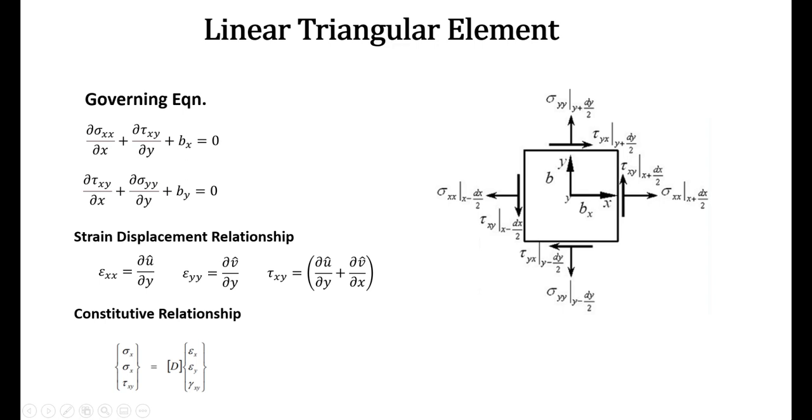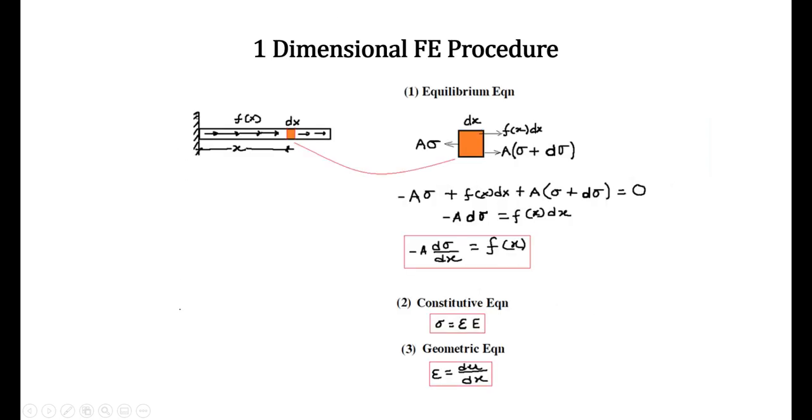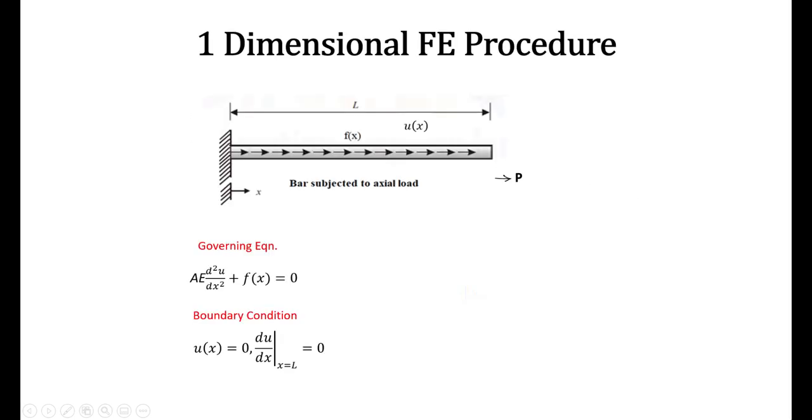The solution of this differential equation represents the structural response. Let's take a very simple example, a bar problem like this. This problem can be represented by the differential equation as you can see here. If one can analytically solve this, he can get some algebraic relationship by which the response like displacement and stress can be determined exactly at any location of choice because here you are getting the exact solution. But these types of differential equations are not easy to solve as it's very difficult or almost impossible to isolate the variable in the integral form which is required for solving the differential equation.